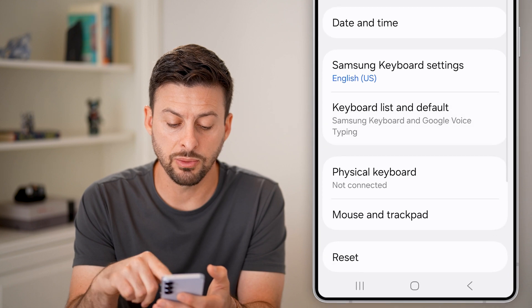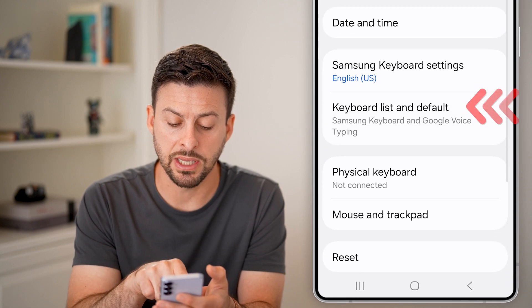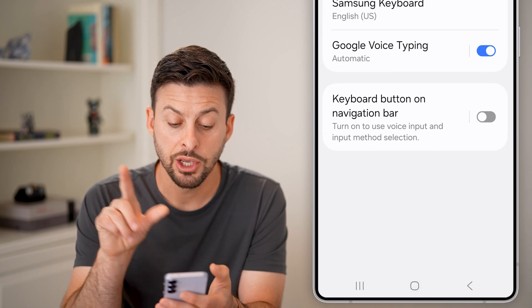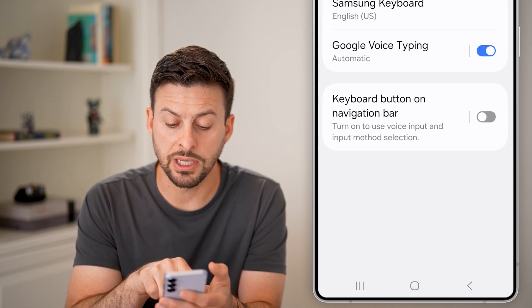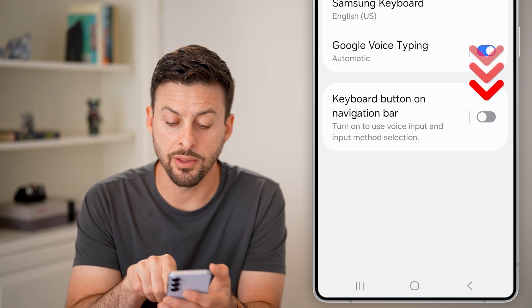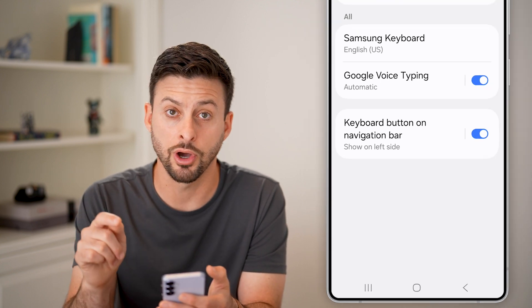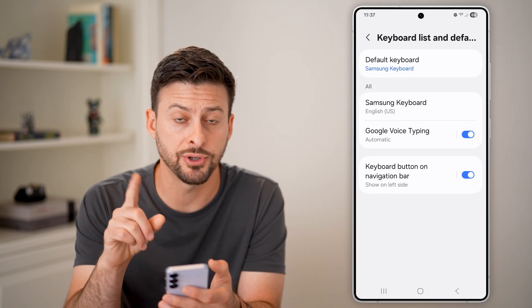Now from here, the first thing we're going to do is tap on Keyboard List and Default. You need to make sure Keyboard Button on the Navigation Bar is turned on. That's the first thing.